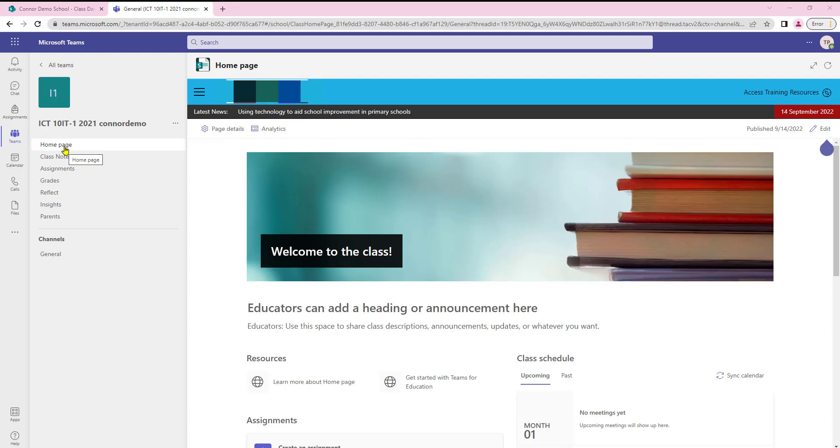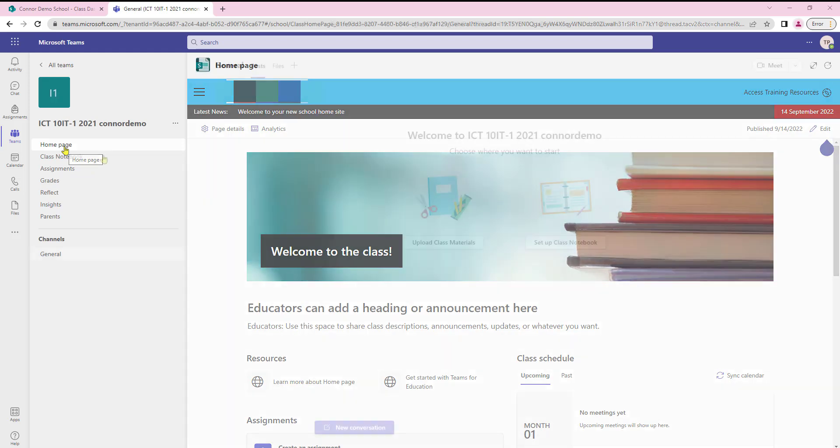However you might not be ready to use this yet within your organization so you may wish to turn this off for a period of time pending reactivation a little bit later on within the academic year. To get started this is purely for IT admins only so not everybody has permissions to do this.